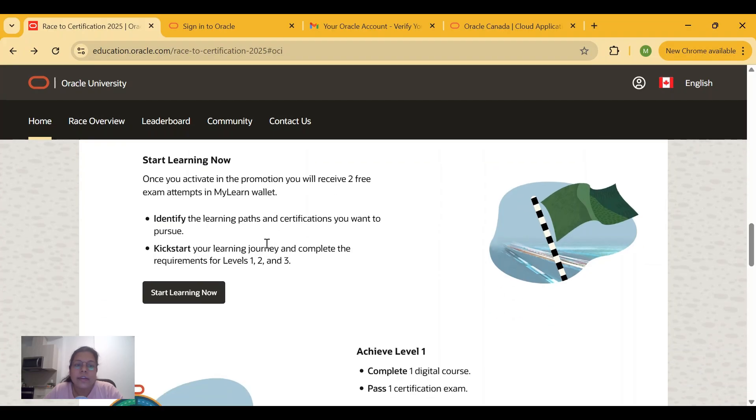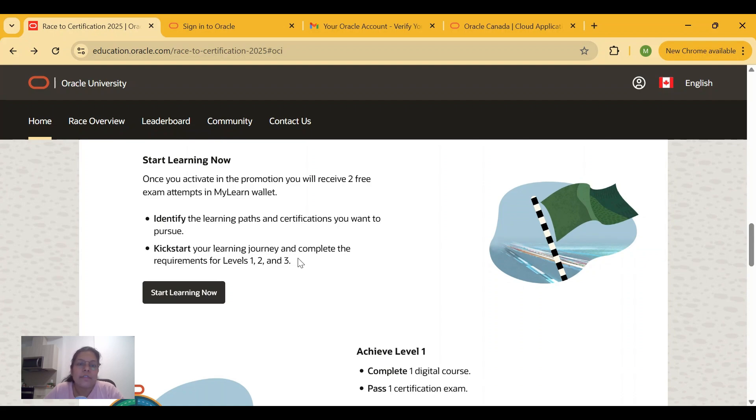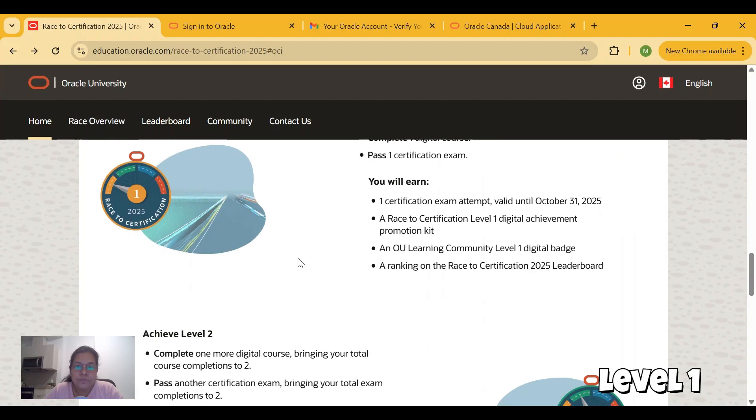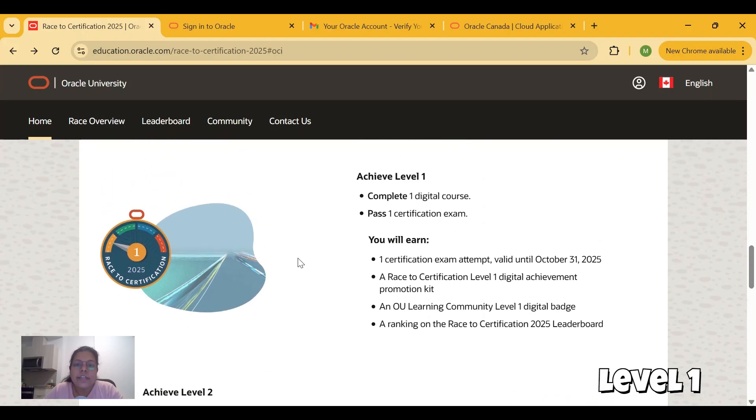Identify the learning paths and certifications you want to pursue, then kickstart your learning journey and complete the requirements for different levels. There are different levels: Level 1, 2, and 3. Let's see what is in Level 1.